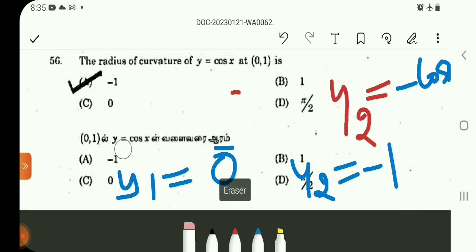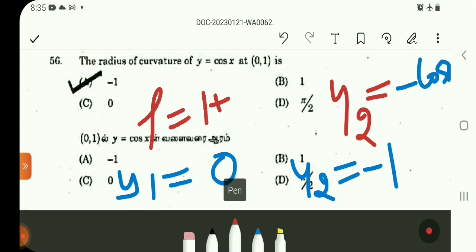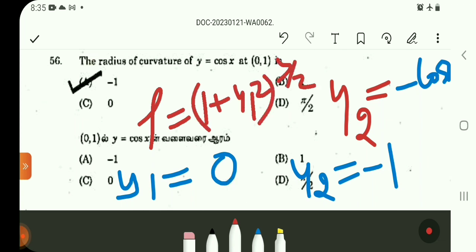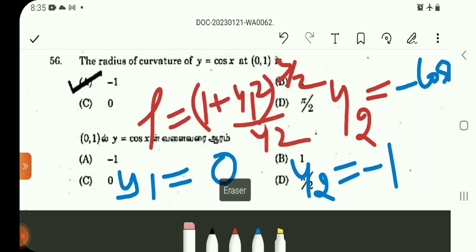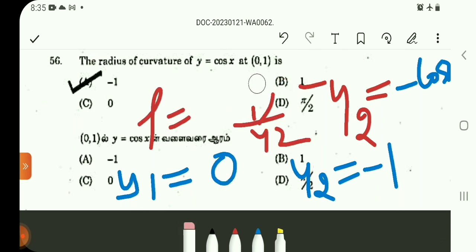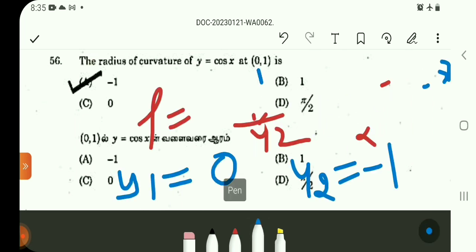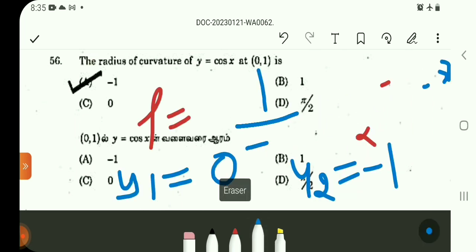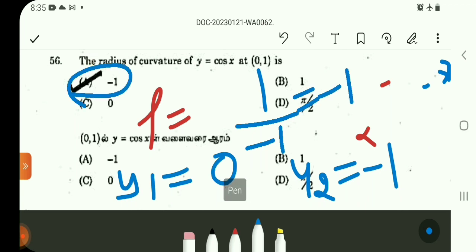The radius of curvature formula: rho is equal to (1 + y1²)^(3/2) divided by y2. Since y1 is 0, y1 squared is 0, numerator becomes 1, and 1 to the power 3/2 is 1. In the denominator, substitute minus 1. So 1 by minus 1, answer is minus 1, Option A.